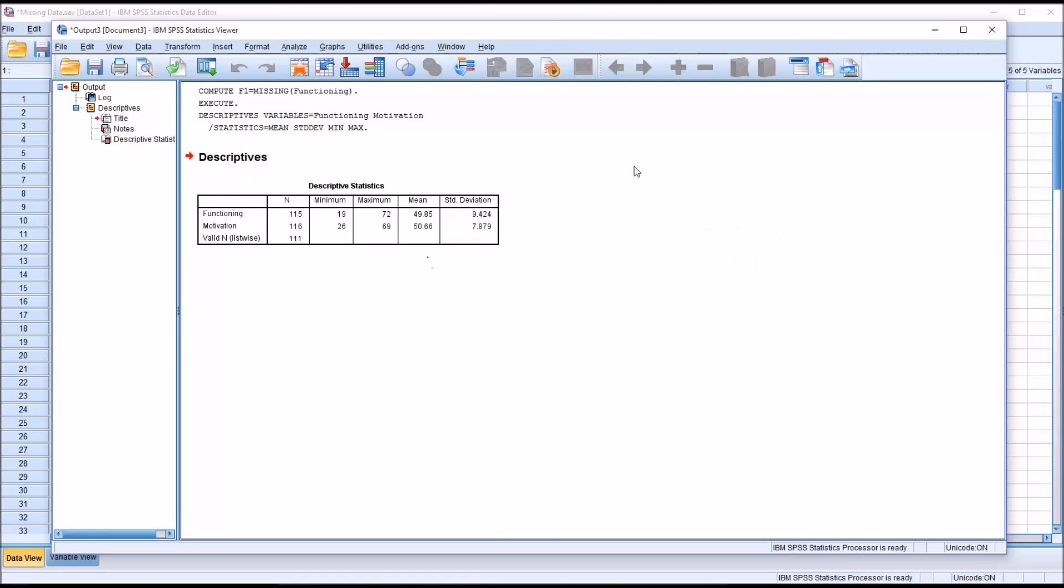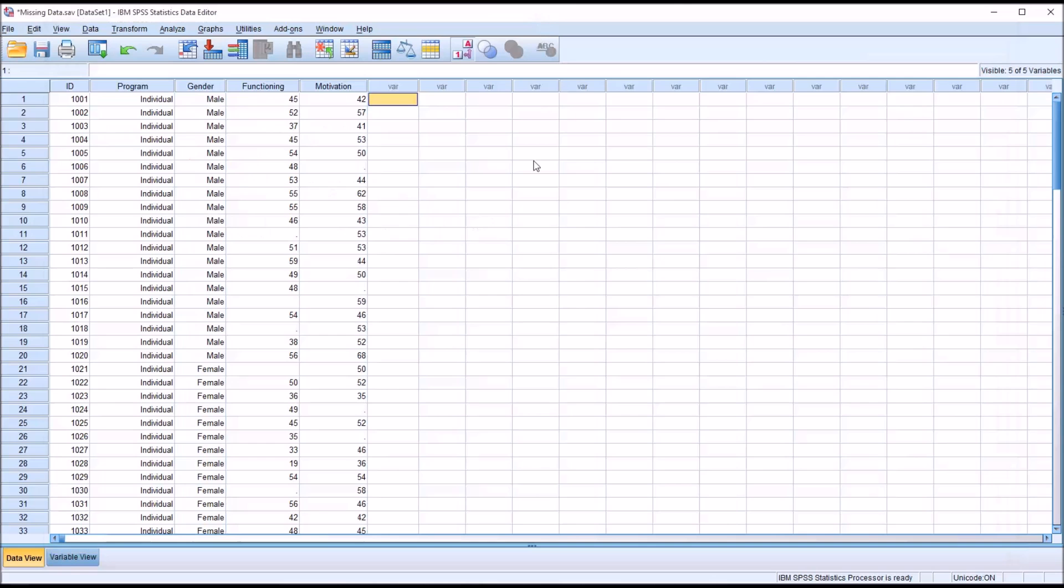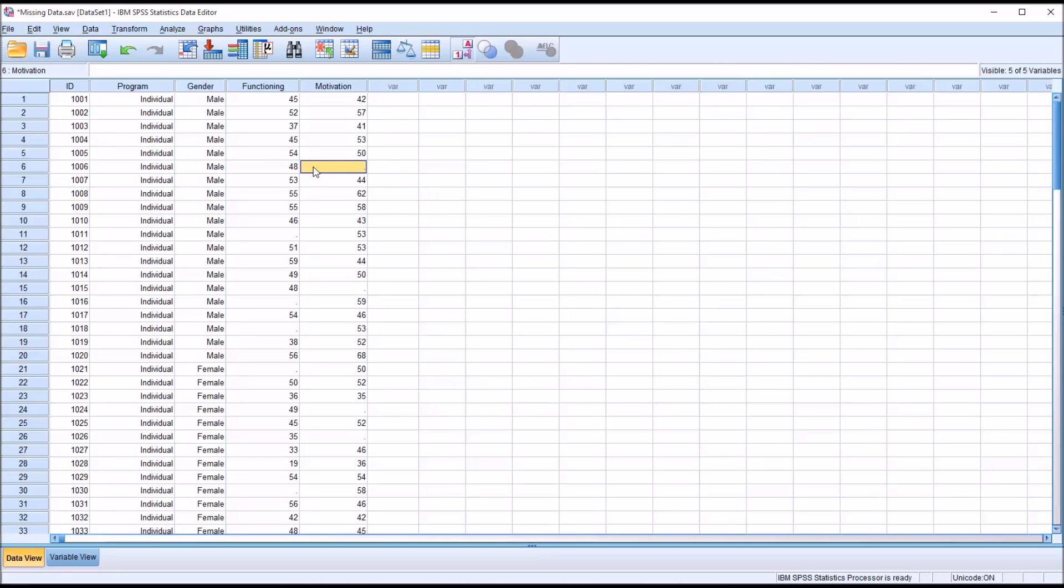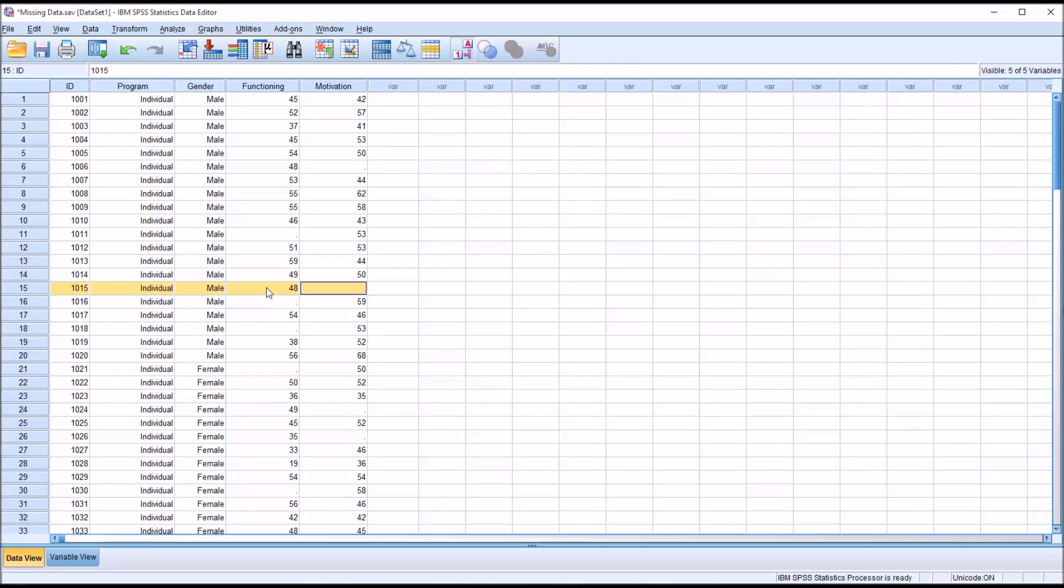If I go back here to the data view, for a record to be considered valid list-wise, both of the variables need a value represented for a particular record. If we look at 1008 here, we have a value for both functioning and motivation, but not for 1006. We have a value for functioning but not for motivation, so this would not be valid list-wise. There are 11 occasions here where we do not have a valid list-wise record.